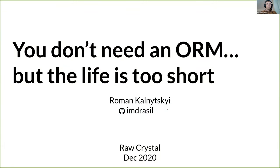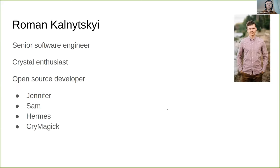I am Roman Kalnitsky and today we will be talking about how Jennifer could be used to improve your life as a Crystal developer. Let me say a few words about myself.